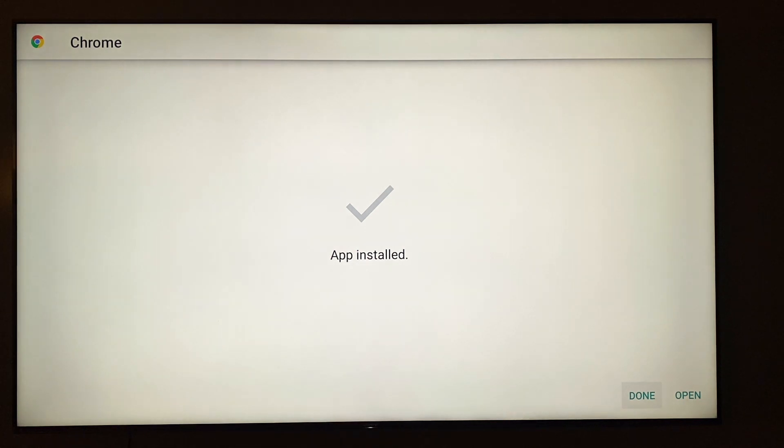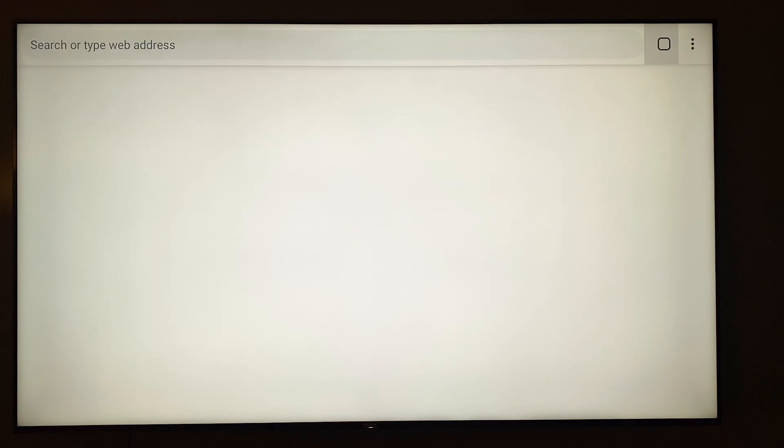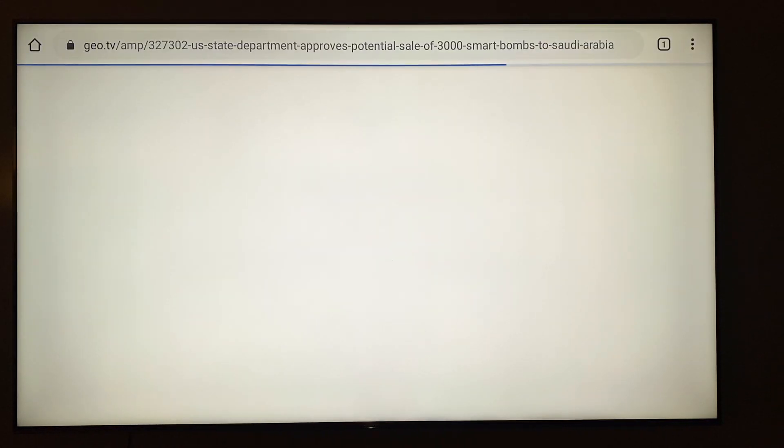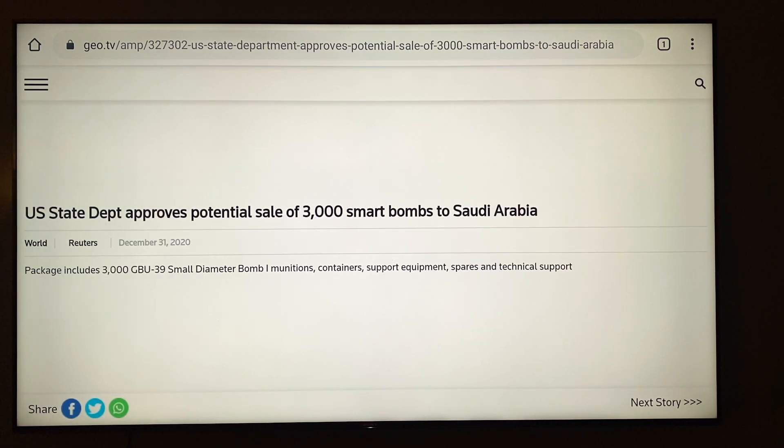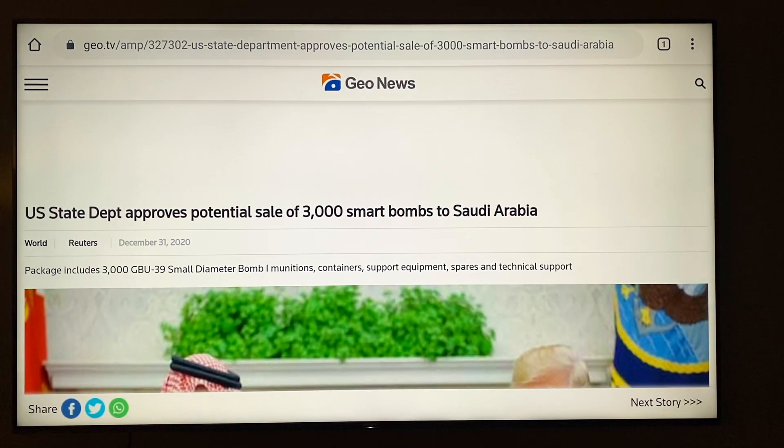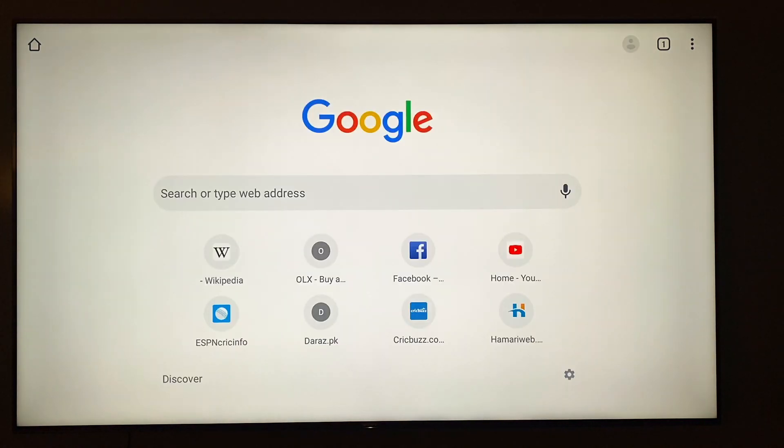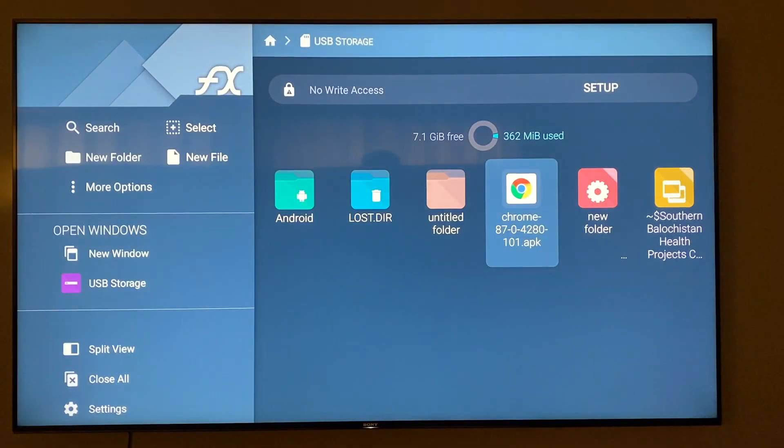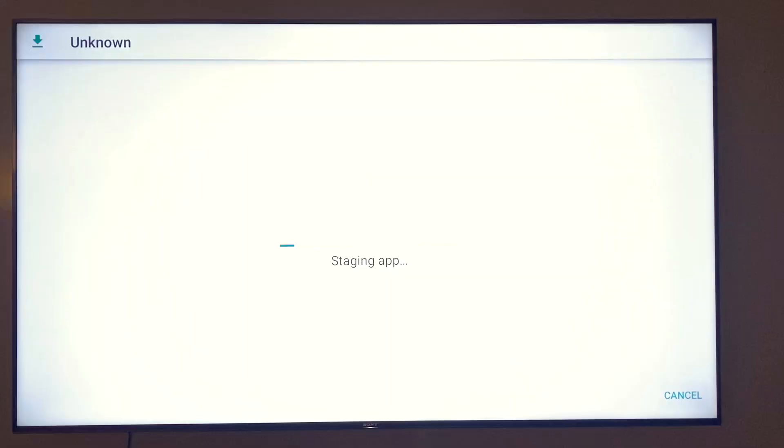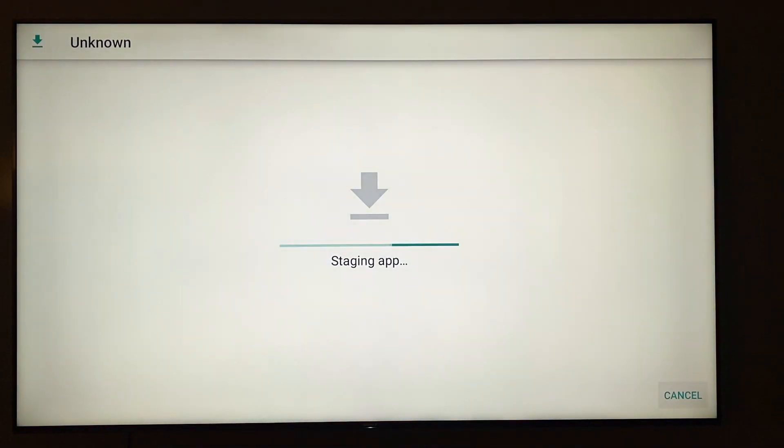Now what you have to do is you're gonna click open. There you guys can see here your Google Chrome is now installed, there you can see here.